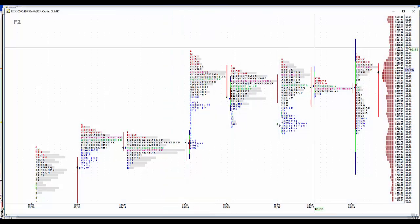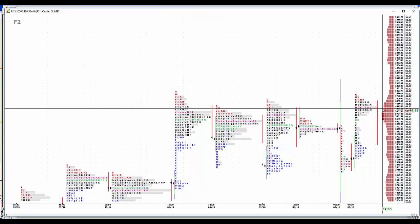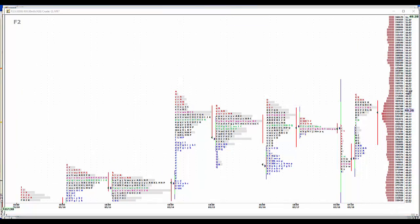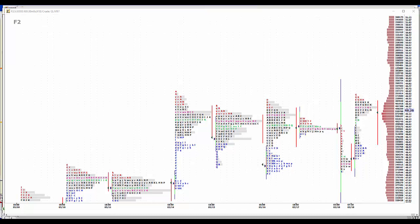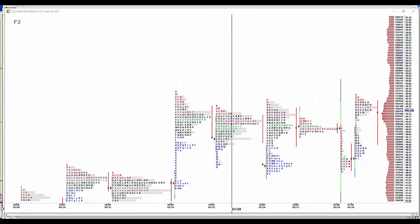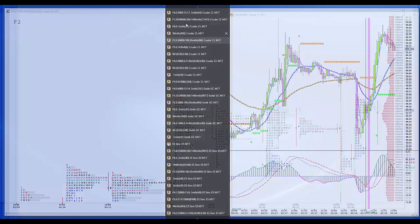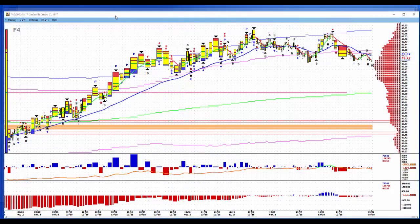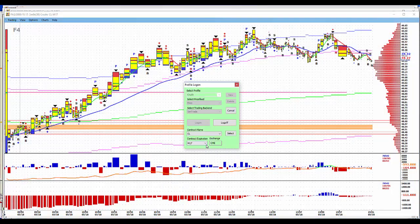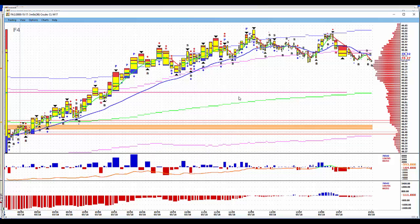This is the July contract. So, 49.50. Excuse me, this is June. I thought I rolled that baby over. Okay. That was the intent last night. I guess I didn't save it.